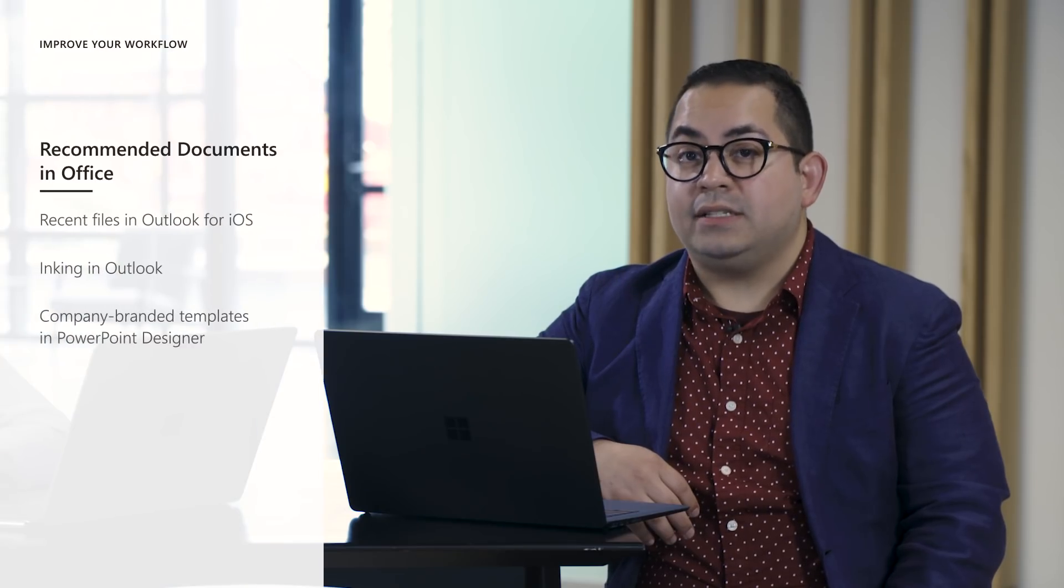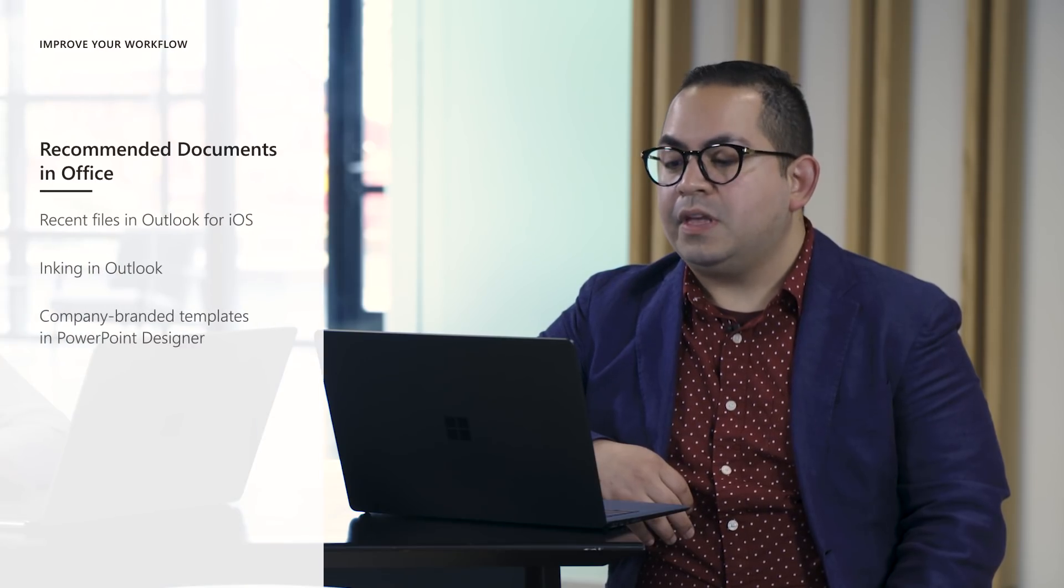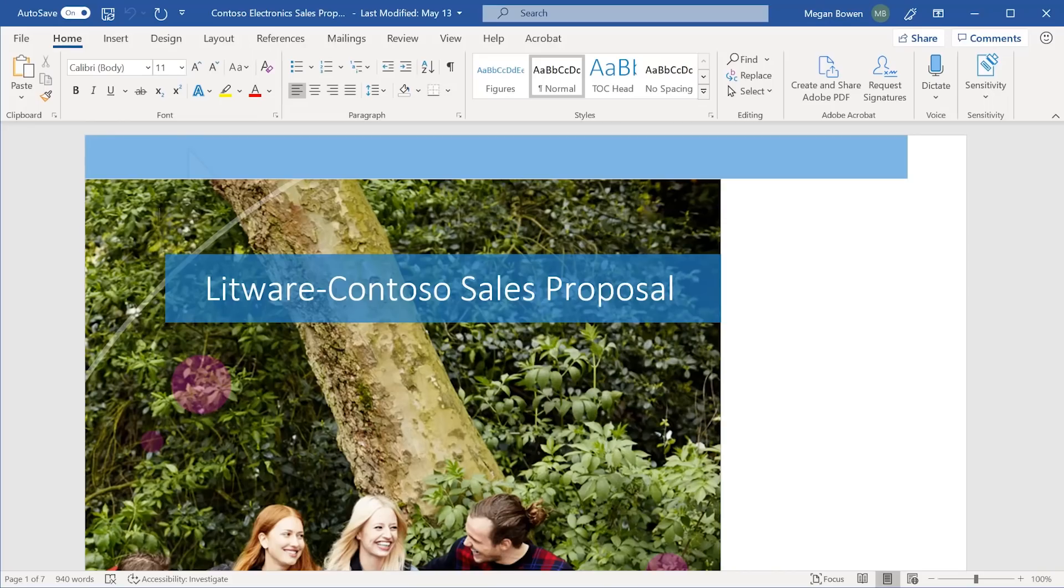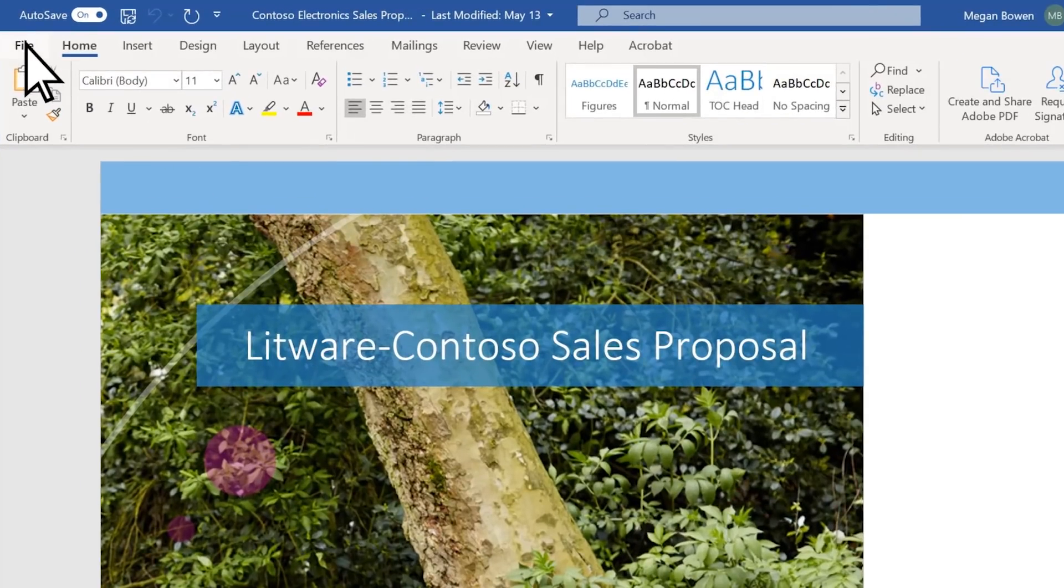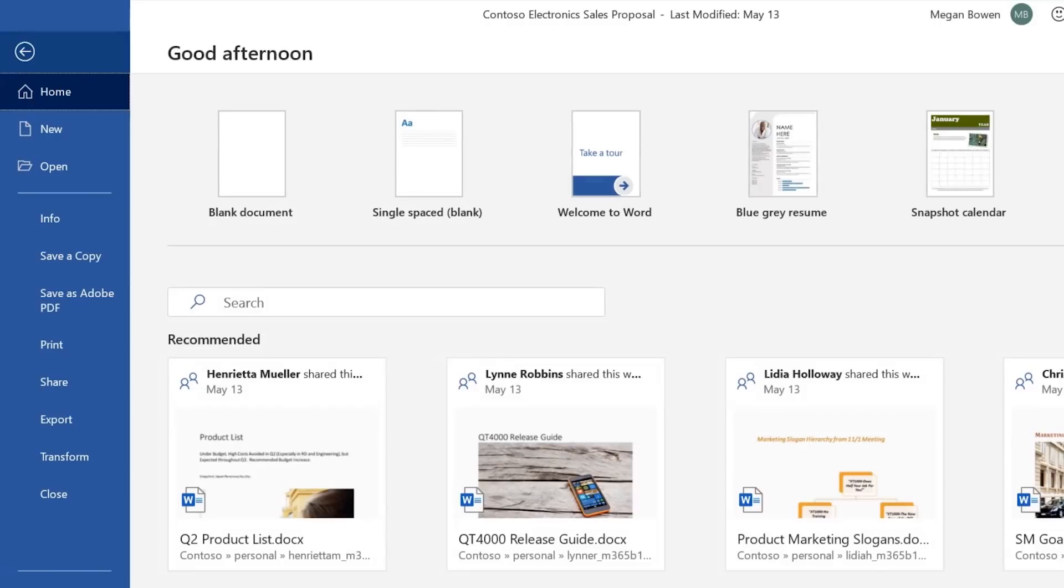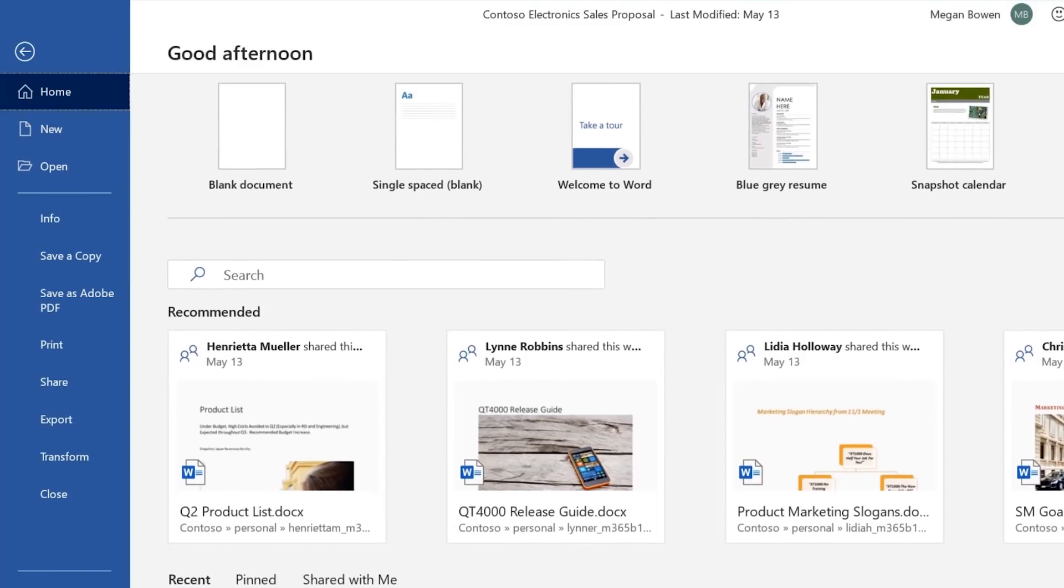Now let's chat about Office updates. New this month is recommended documents. You'll see this feature across your Office desktop apps. They're a curated set of documents to help you find files and get back to work quickly.